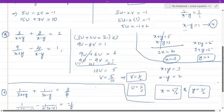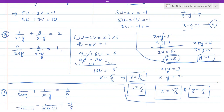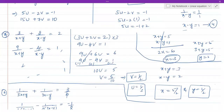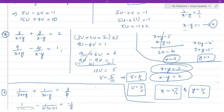One more problem is shown: 3/(x+y) plus 2/(x−y) equals 2, and 9/(x+y) minus 4/(x−y) equals 1. Rewriting: 3·(1/(x+y)) plus 2·(1/(x−y)) equals 2 and 9·(1/(x+y)) minus 4·(1/(x−y)) equals 1. Substituting u = 1/(x+y) and v = 1/(x−y) gives 3u + 2v = 2 and 9u minus 4v = 1. Solving for u and v leads to two equations from which x and y are found.